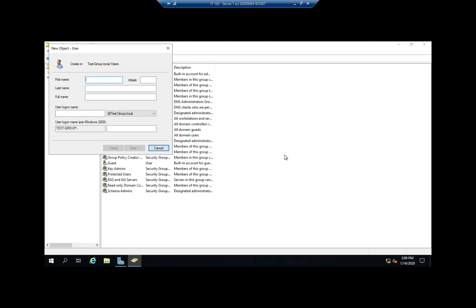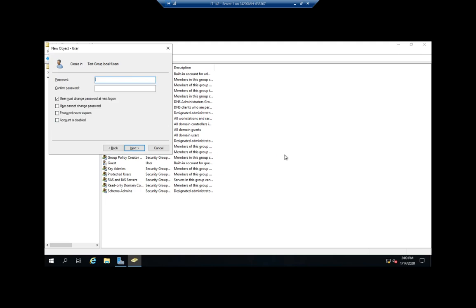I'm going to create a couple of users here. I'm going to do Diane Wilson, so I'll put in first and last name. That generates the full name, and then the logon name. I'll just do D Wilson here. And then we're going to set a password.